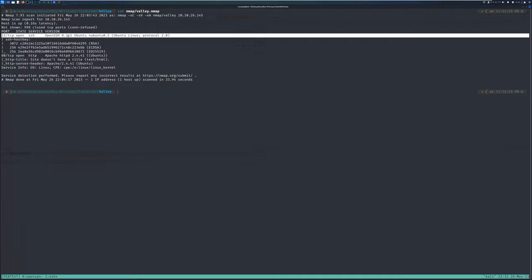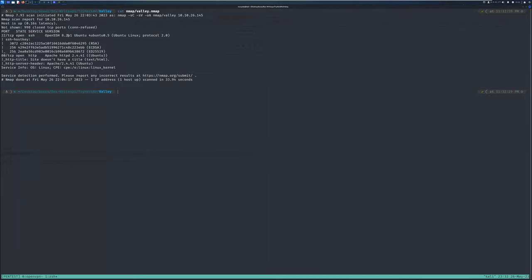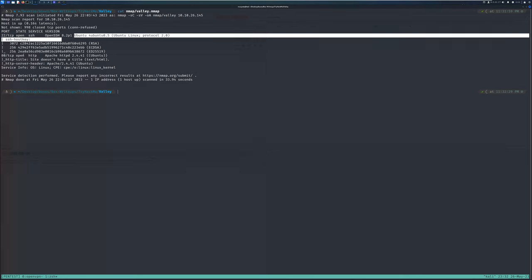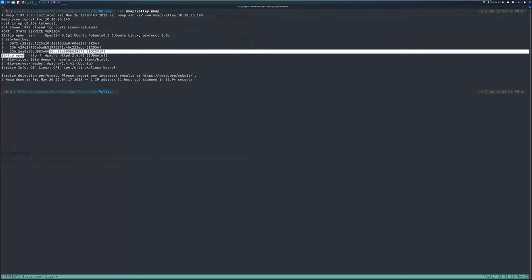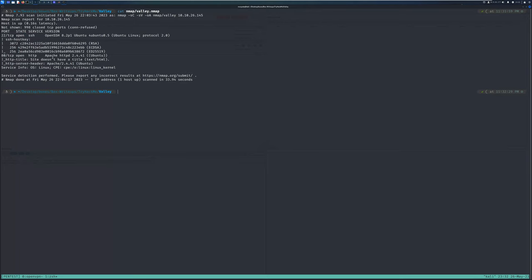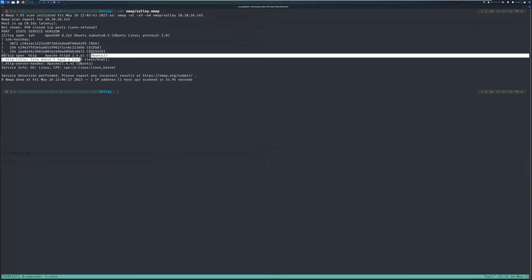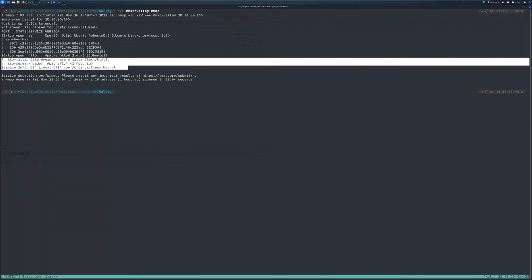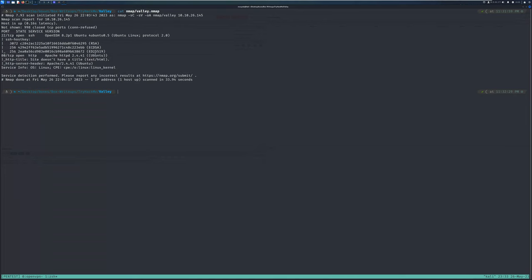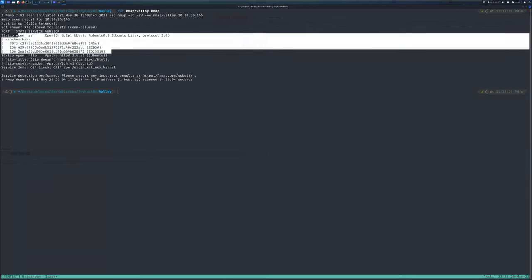I'm not exactly sure if OpenSSH 8.2p1 has a vulnerability right now, but it's something you can search. The second port is HTTP running on port 80 using Apache httpd 2.4.41. We've enumerated that it's running a Linux operating system, likely Ubuntu. Right now we can only start by enumerating port 80 because we don't have credentials or usernames to attack port 22.